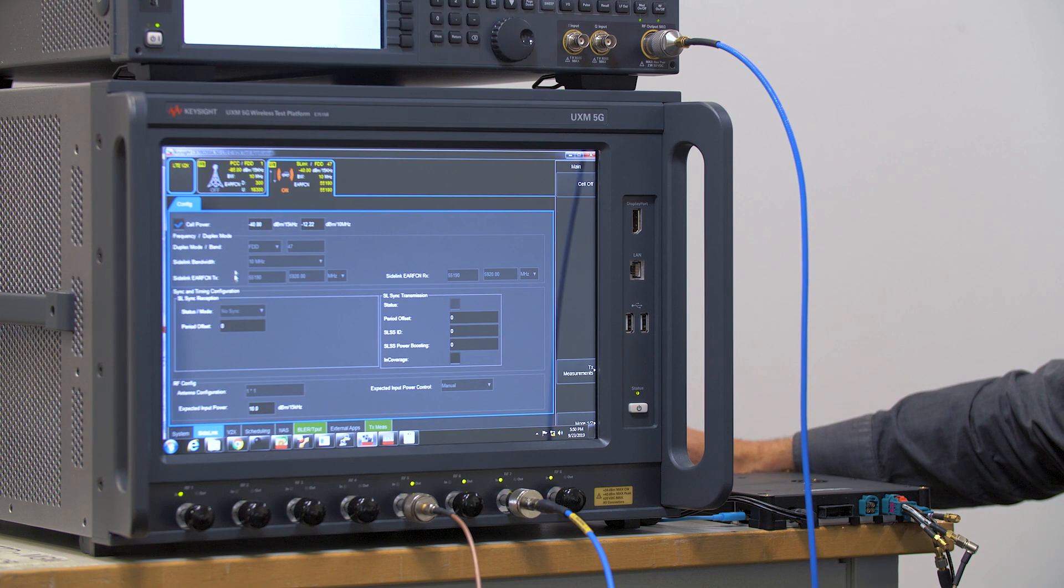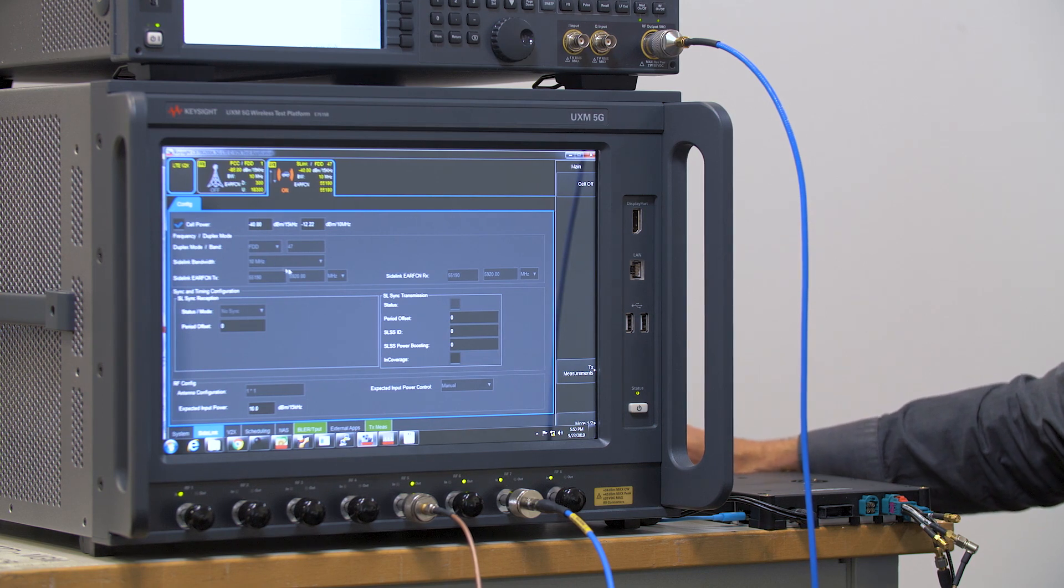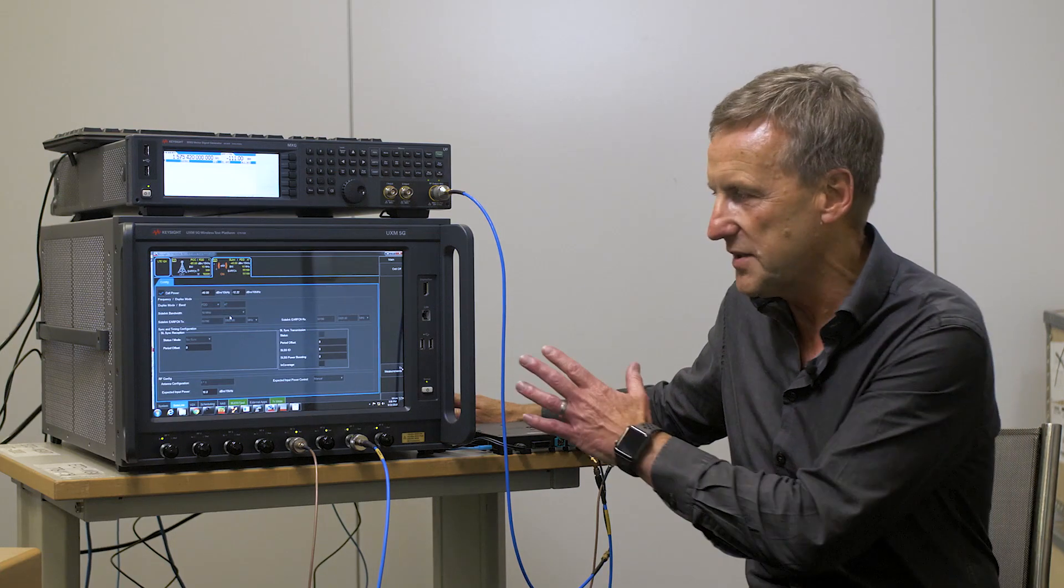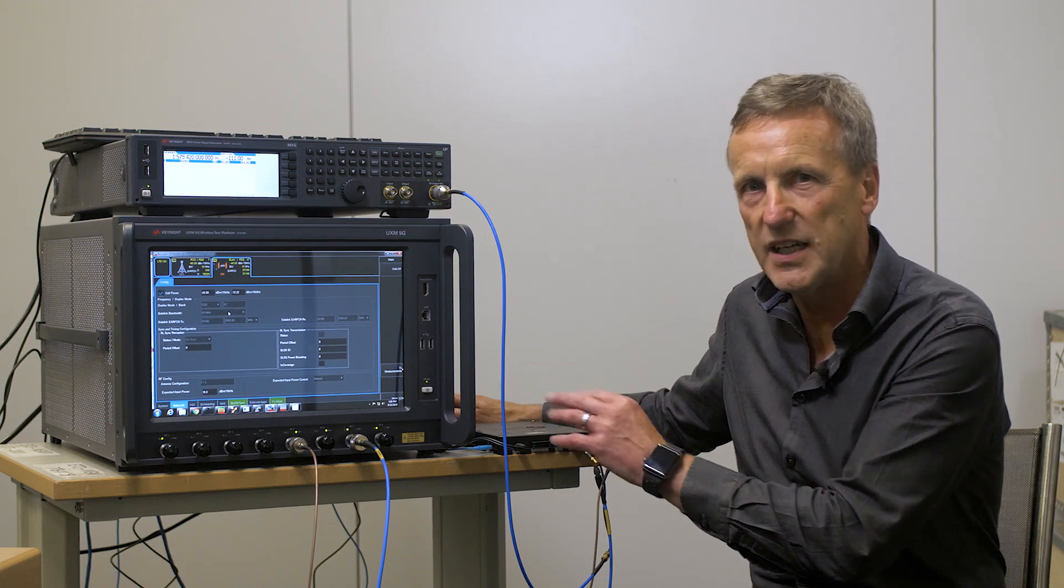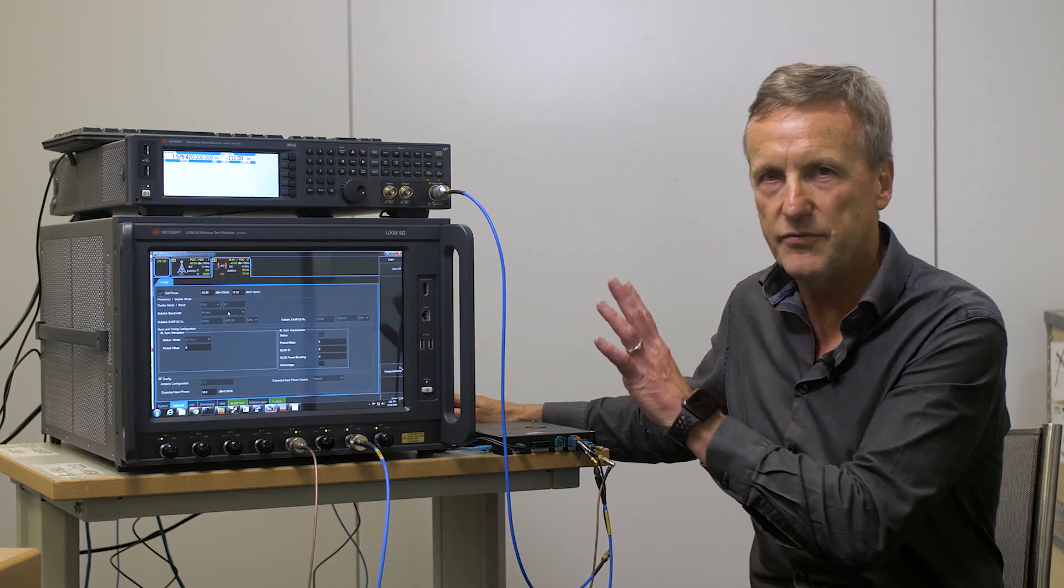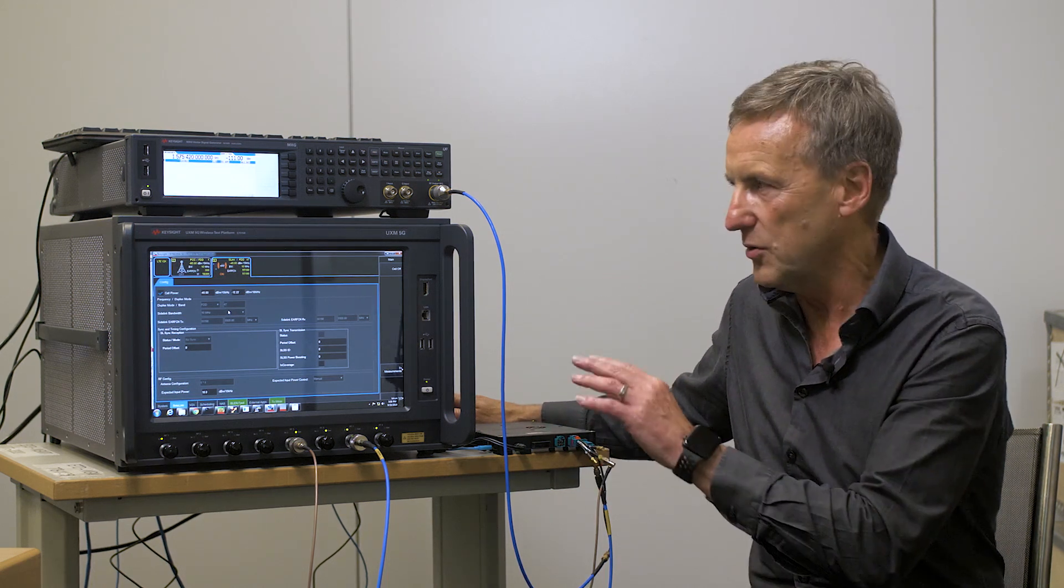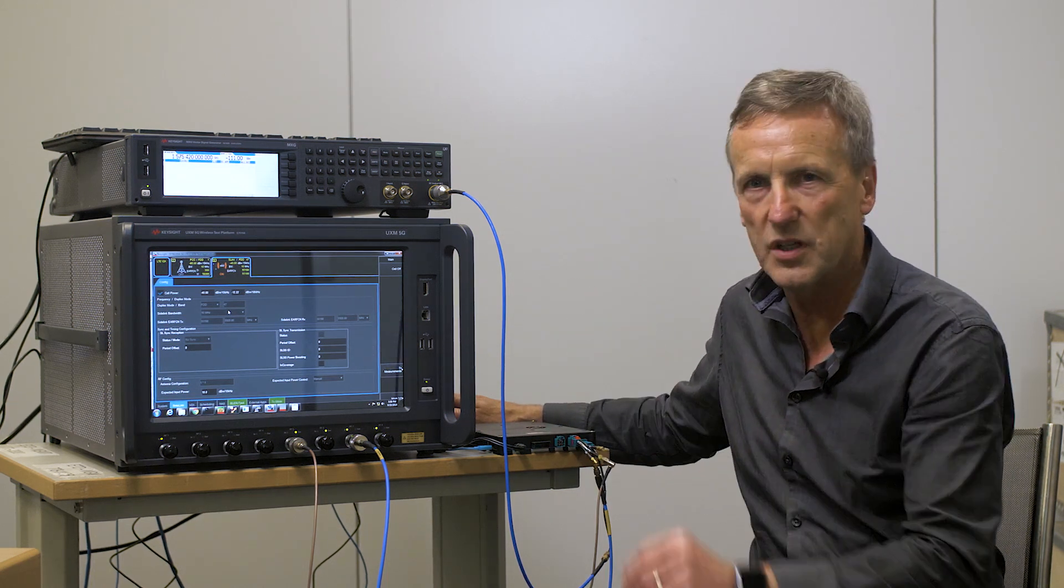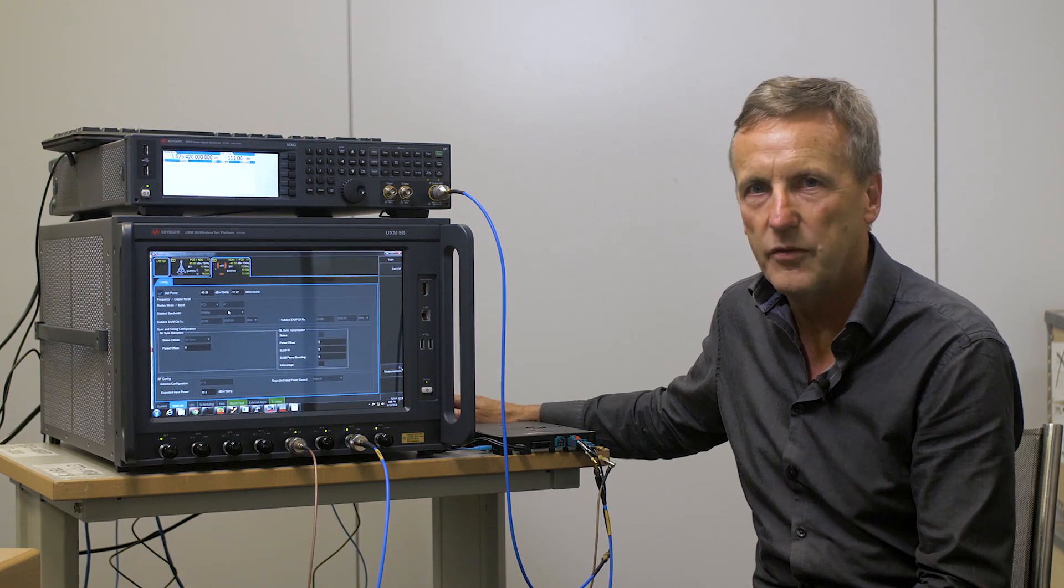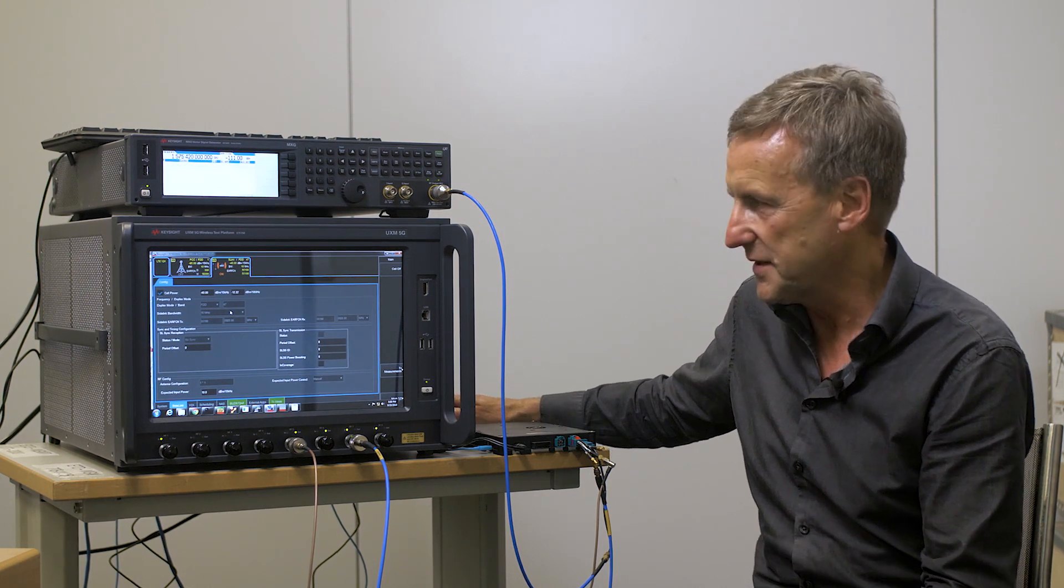We can see here that we are able to control and set up the channel as well as GNSS. The UXM 5G controls the MXG for GNSS so we are in full control right now for GNSS.